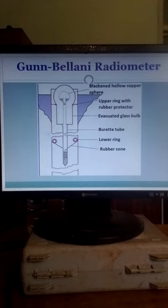Air pressure in the sphere and in the burette tube has been reduced to about a third of normal atmospheric pressure.